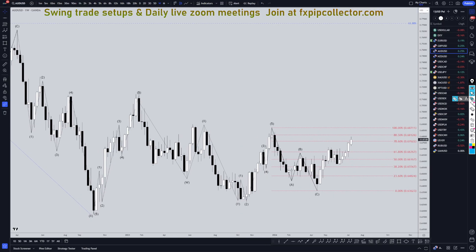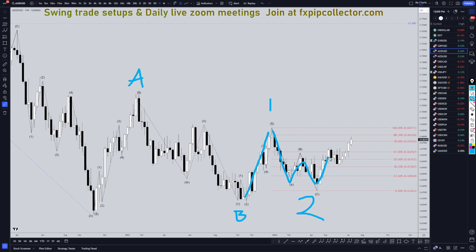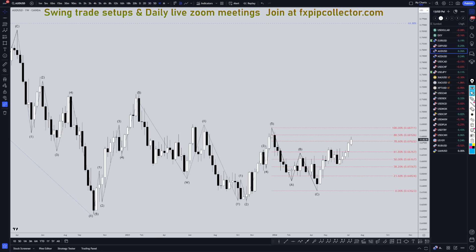On the weekly time frame, I think this uptrend over here is the wave A of Y. I think this is a WXY, which is a wave B of wave Y. That would make this right here a wave one, this right here a wave two, and I believe we are in a wave three. I think this is going to be like a one, two, three, and I think this is all just going to be subdivisions of that wave three to form that pattern like I was showing on the monthly time frame.